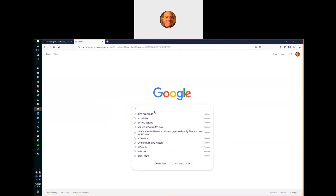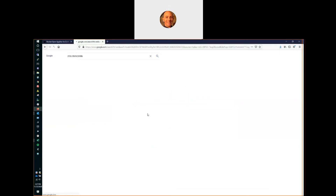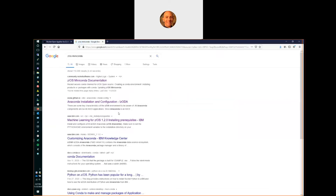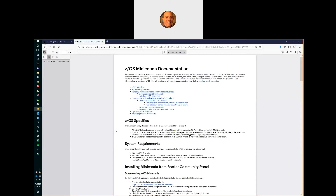The quickest way to find out how to do that is to Google ZOS Miniconda. You'll find the documentation in one of the first few hits. Going to the documentation, we can see that the first step is to go to the Rocket community portal to download the installer. So we'll start there.